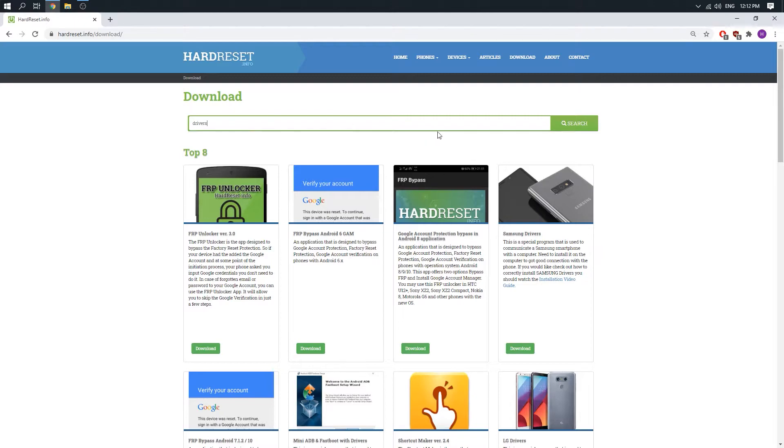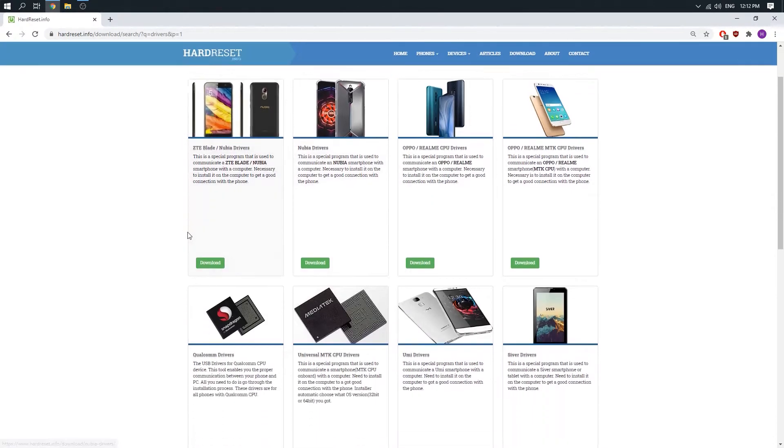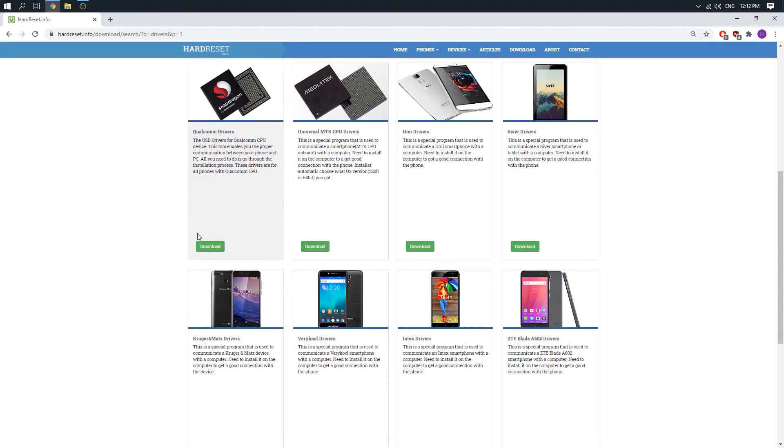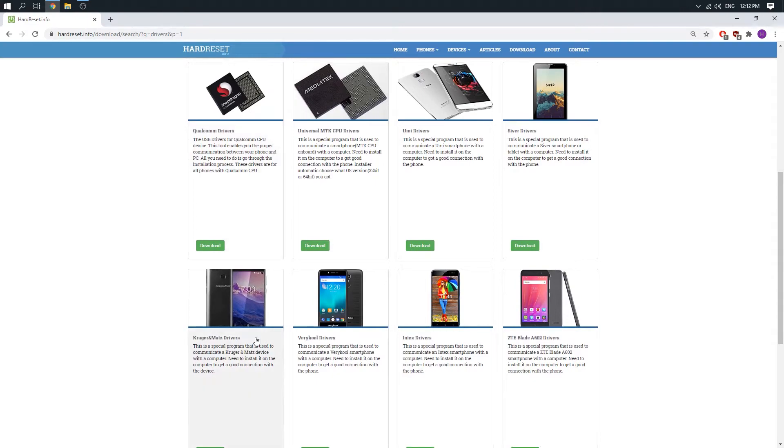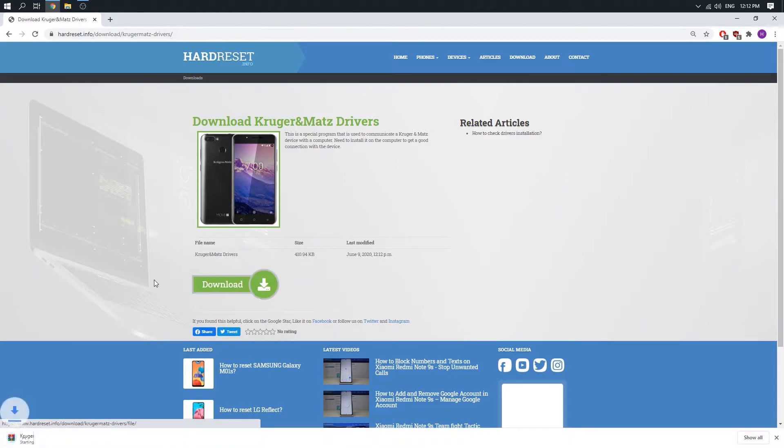Just click on search and scroll down and here is our Kruger & Matz drivers. So just choose it and click on download.